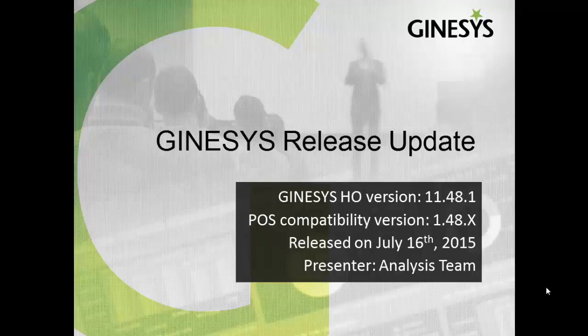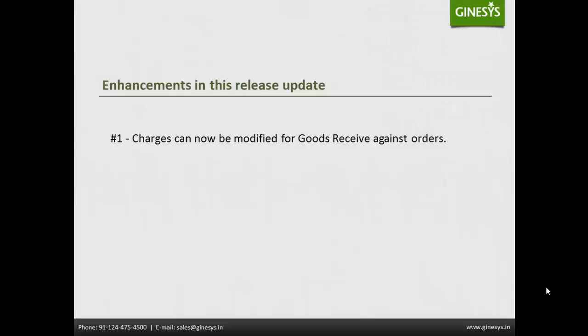Welcome to Genesis release update for Genesis HO version 11.48.1 released on 16th July 2015. Today we are going to discuss the enhancements released in this update.